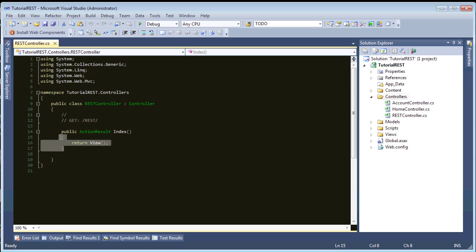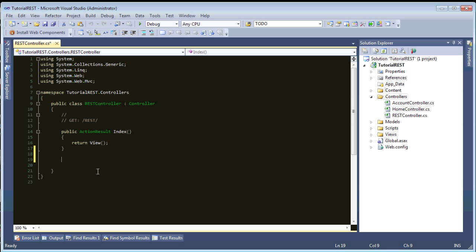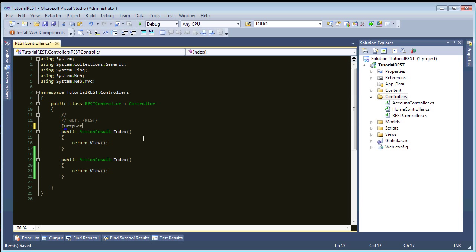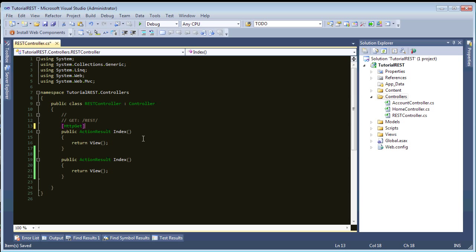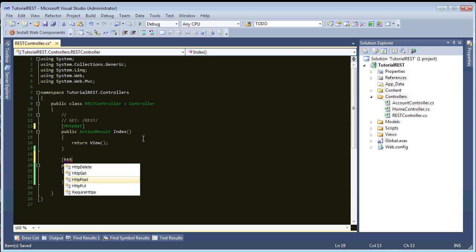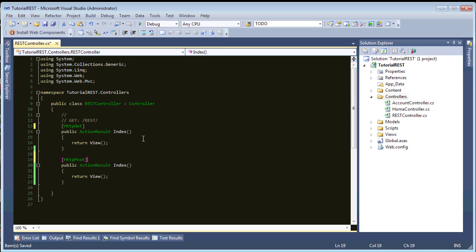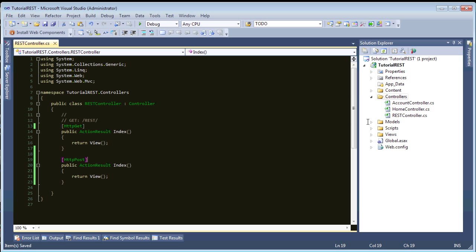So, we're going to copy this index method a few times. Or at least once. I'm not going to do the others. And the way we differentiate these methods is using constraints. So, on this one, we'll have HTTP GET. So, all GET requests get sent to that action on the controller. And on this one, we'll have HTTP POST.